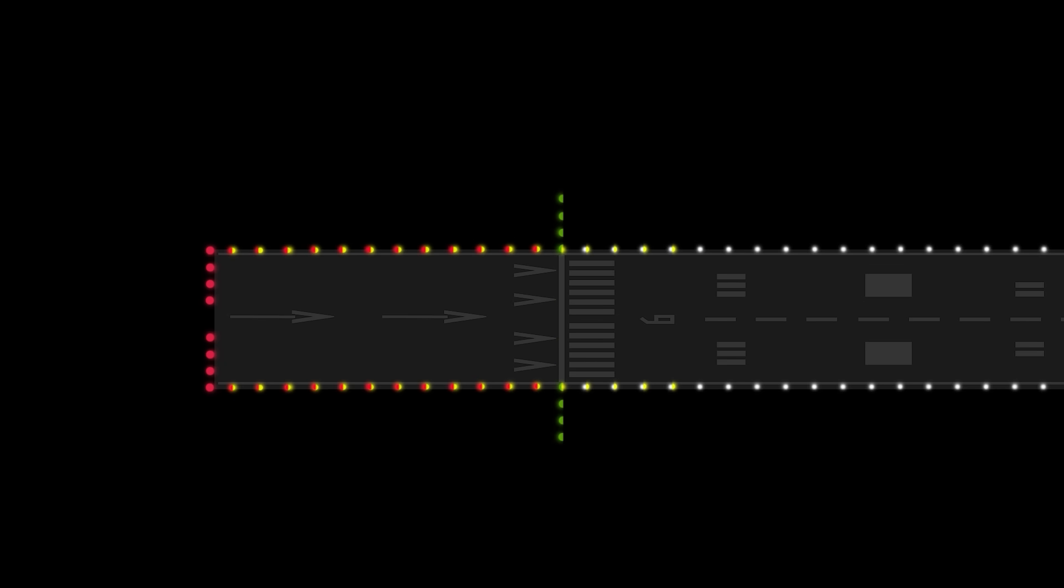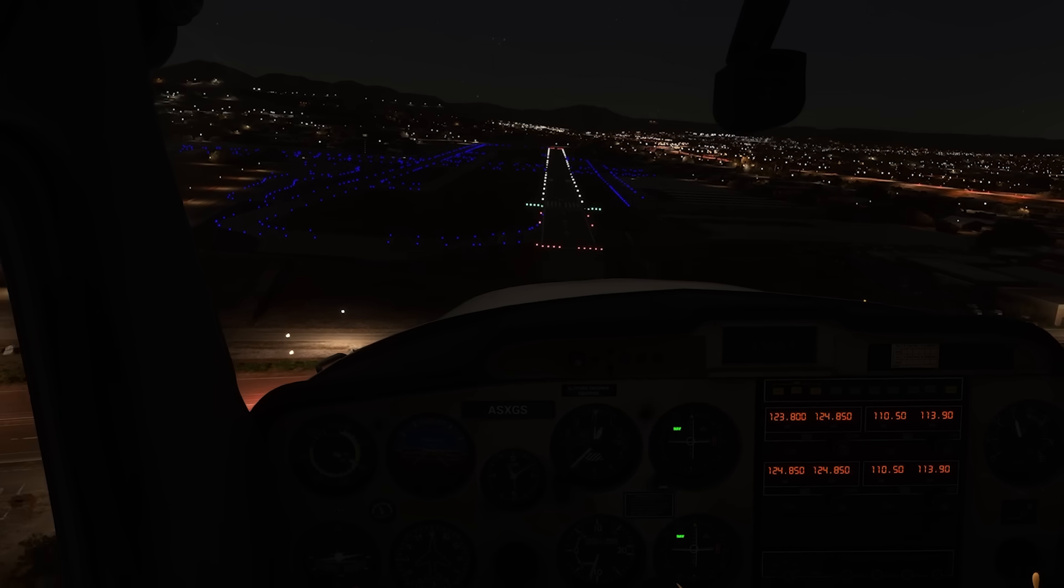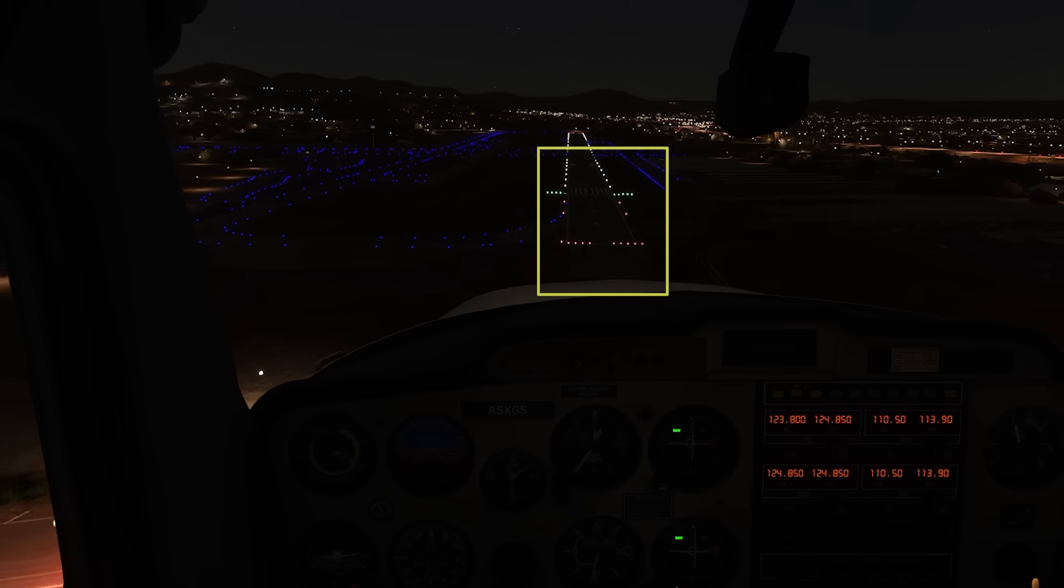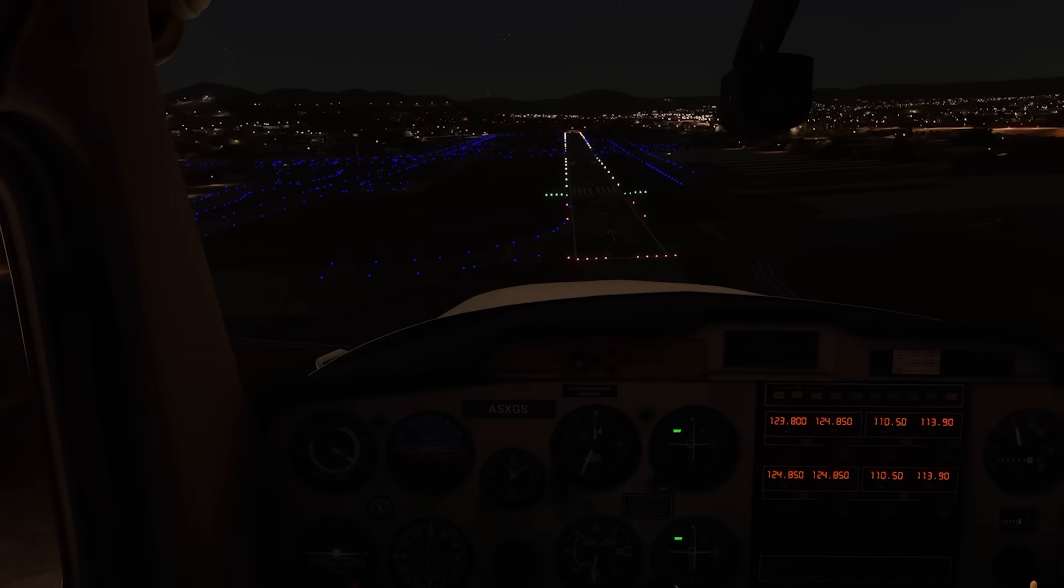The displaced runway is not usable for landing, so threshold lights are installed in red to alert the landing pilot to this area.